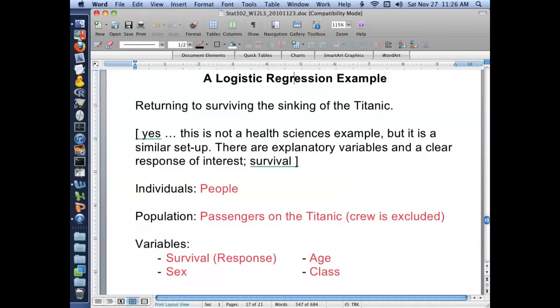Hi. Okay. In this video, we're going to do a quick example of logistic regression. And we're going to do this based on the example of the sinking of the Titanic.